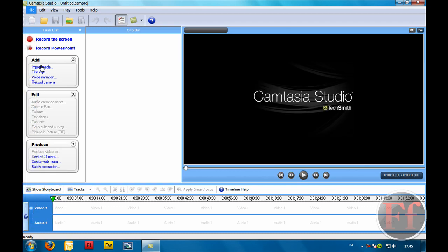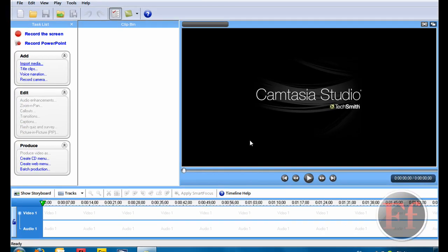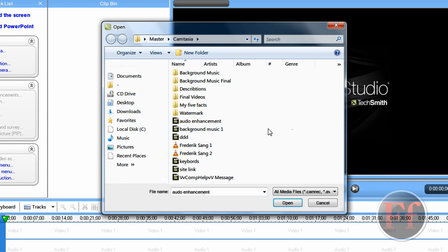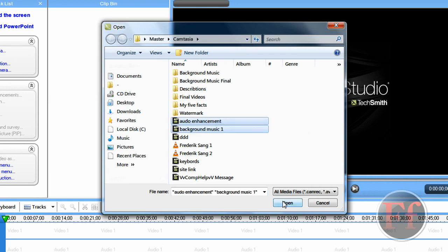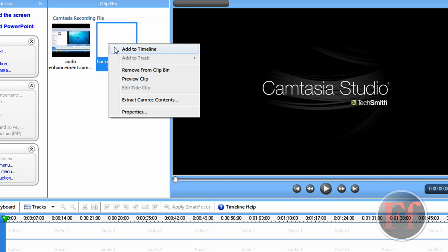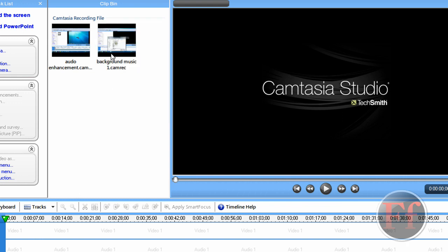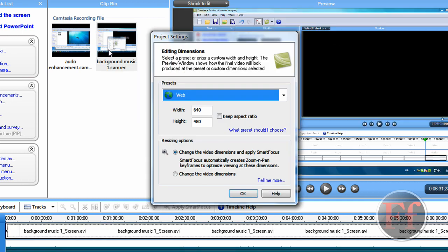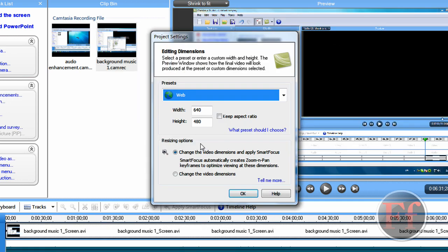And we're just going to import some media. I have a video I made once and some audio enhancements. And we're just going to add the first one. You can either just drag it down or right click it and add to timeline. I just added to timeline that way.